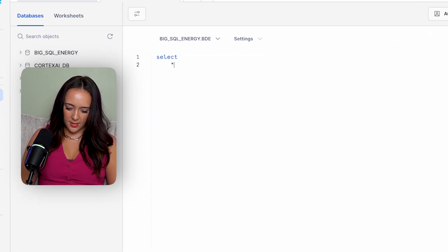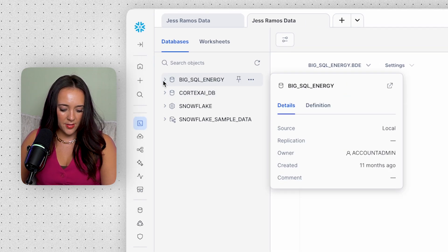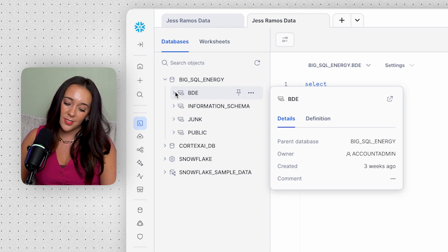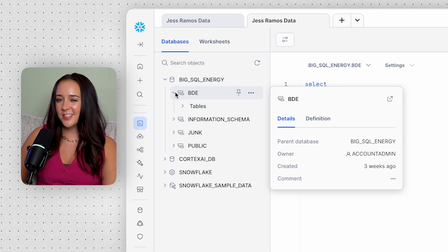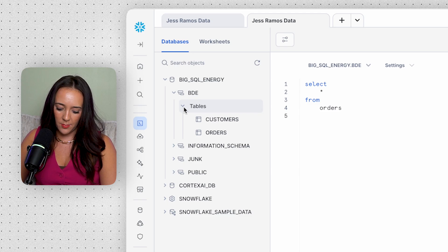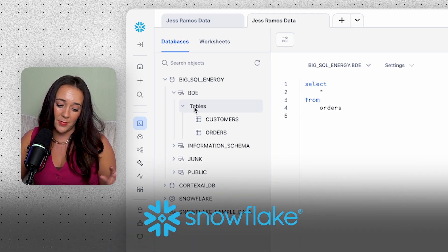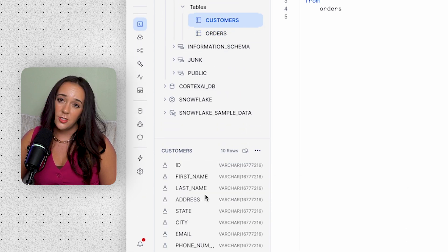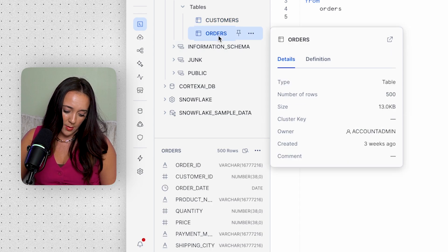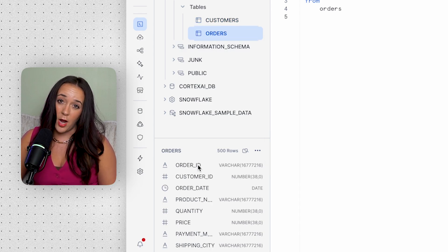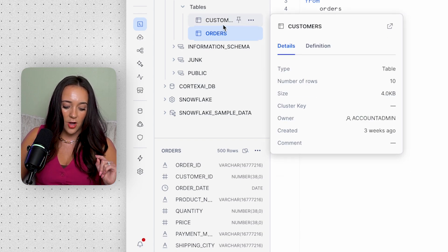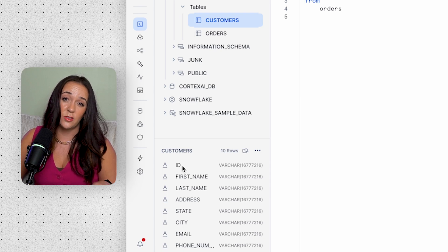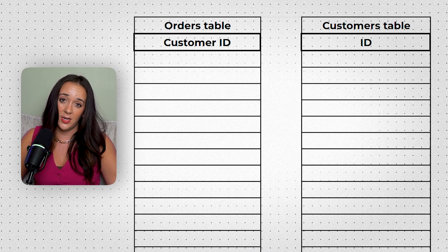Let me show you the coding syntax. We'll start with SELECT * FROM orders. I have a database called Big SQL Energy and a schema called BDE — that's what we're working with today. This is Snowflake, a data warehouse and my favorite environment to code SQL in. We have an orders table and a customers table. The orders table has a customer ID — the order ID is the primary key and the customer ID is a foreign key. The customers table has an ID field which we'll treat as the matching customer ID.